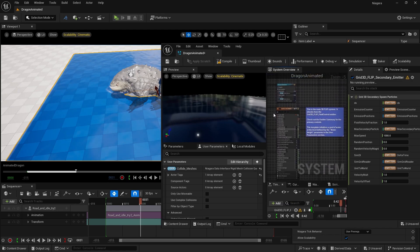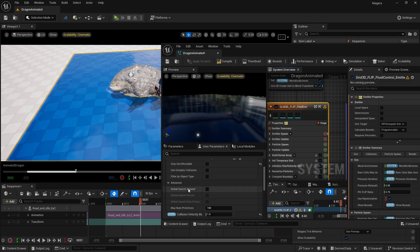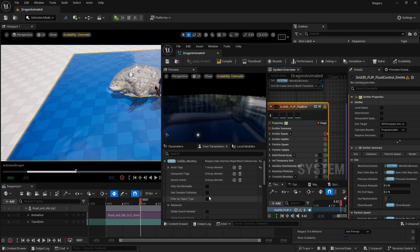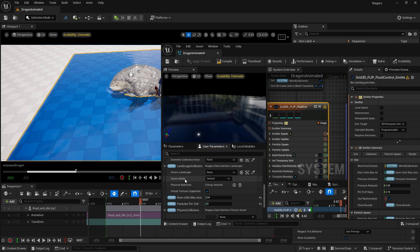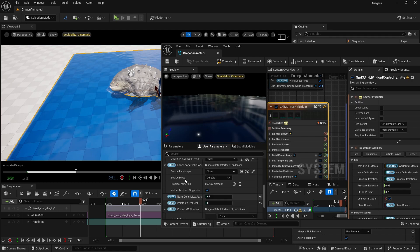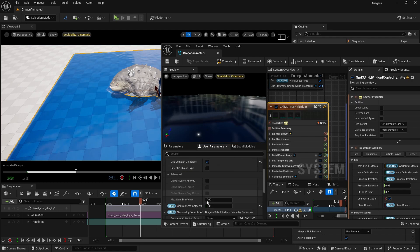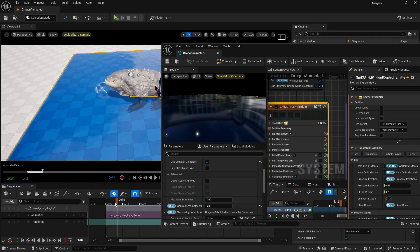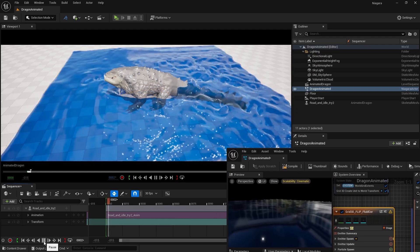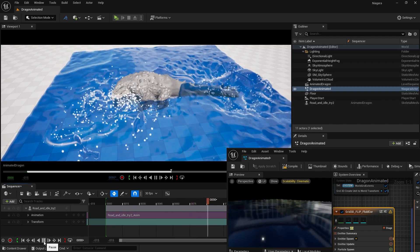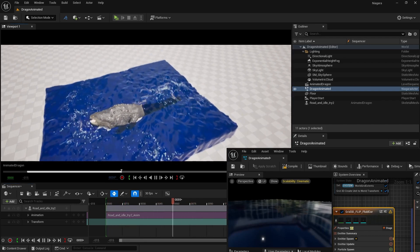Go into your Grid 3D Flip Fluid settings. You can also enable Complex Collision for better water interaction. Make sure that is turned on. If you want more interaction between the water and your character, increase the Collision Velocity Multiplier to a higher value — setting it to 2 will make your character collide more with the water. Now you can see the character is interacting much more with the water.